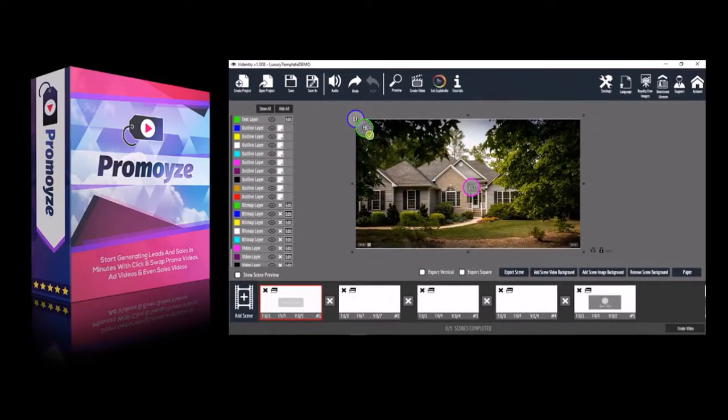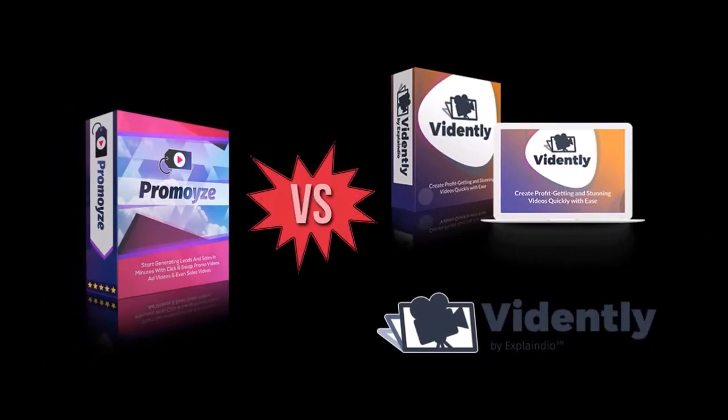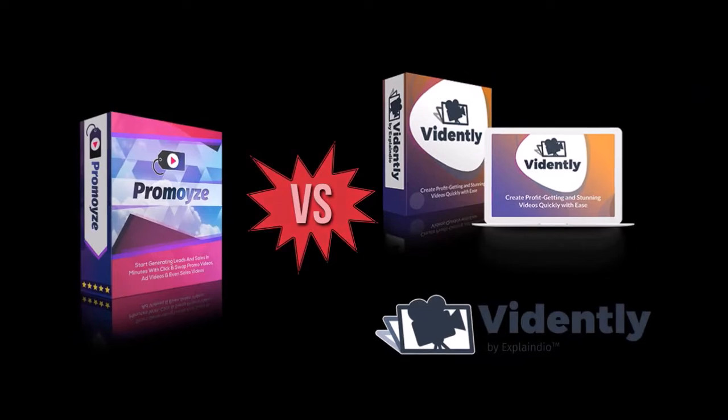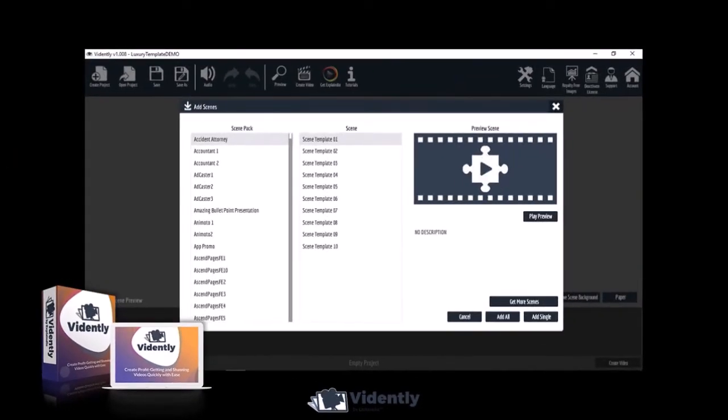you have much more flexibility to build and customize your videos. I will be creating a separate video doing a comparison between Vidently and Promowise. But one of the major differences is that you can mix and match slides from different video templates. And that's a huge difference.